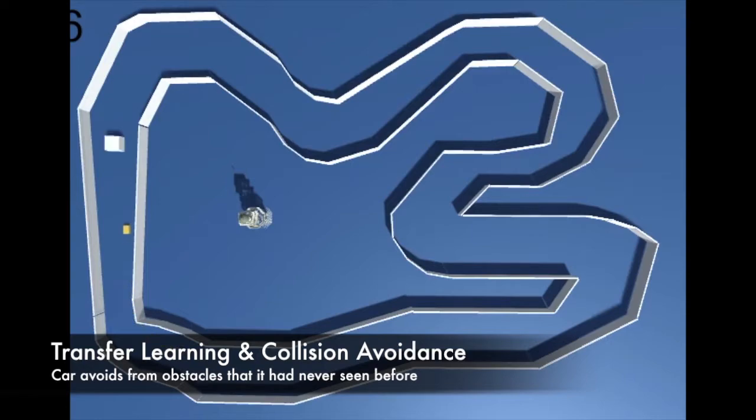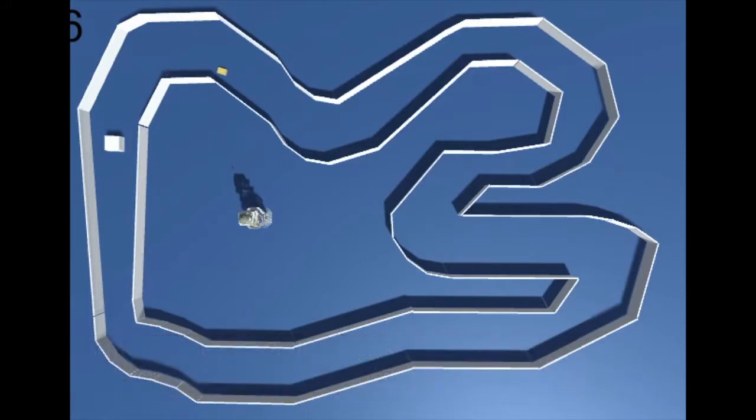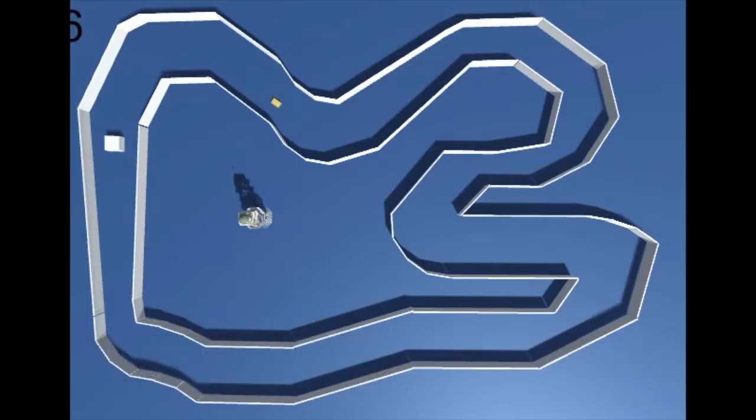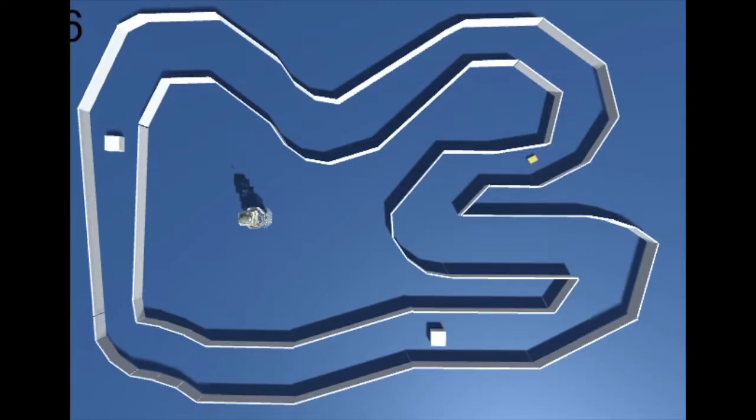The car is tested with randomly instantiated obstacles on its path. Although it had never seen the obstacles on the path before, the car successfully goes around them.